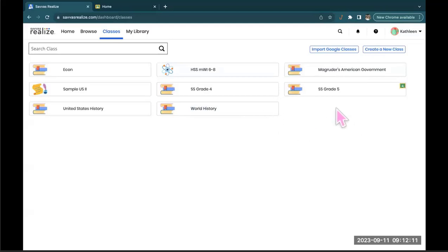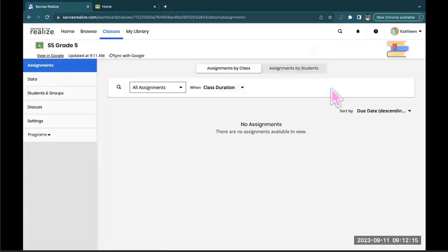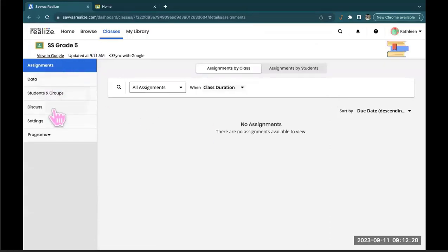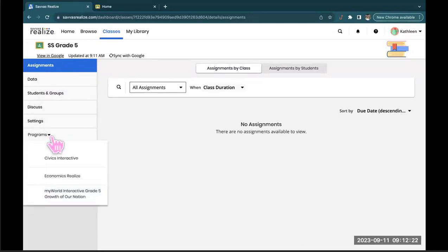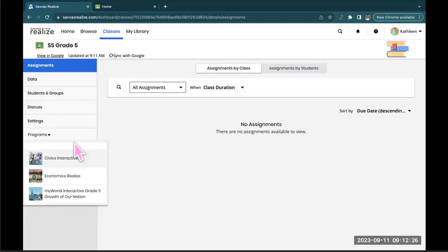So now if we click on our grade 5 class card, you'll see any assignments, data, students and groups, discussion boards, settings, and all of the programs you've picked will be available here on the left hand side.